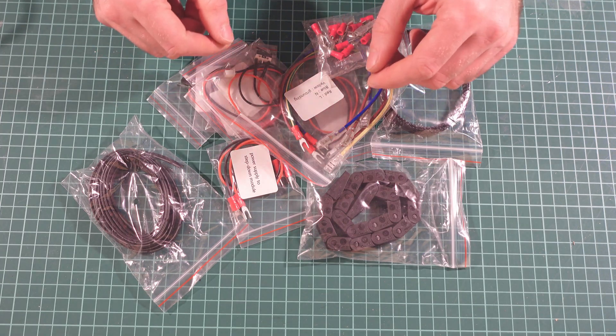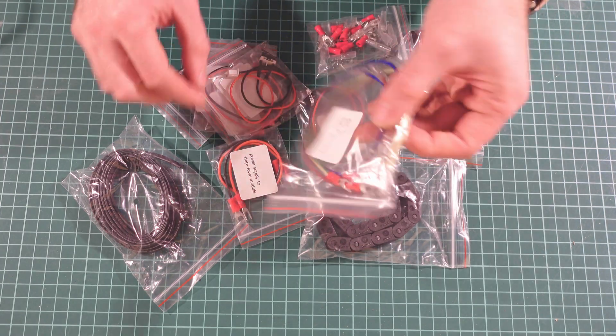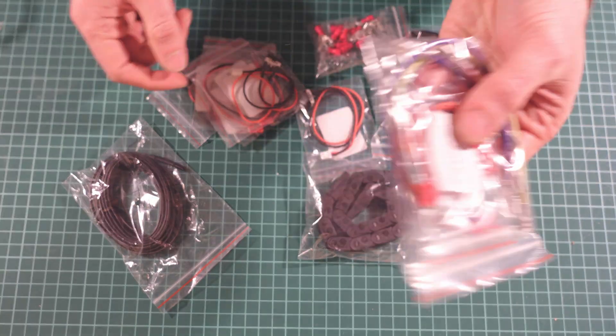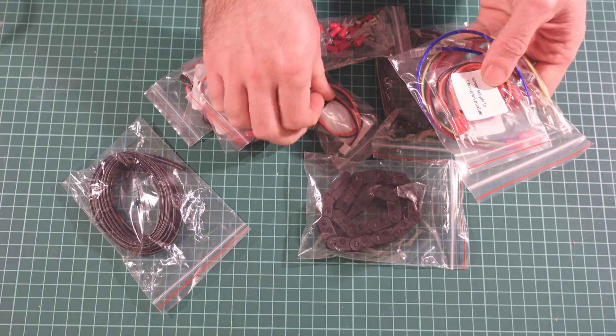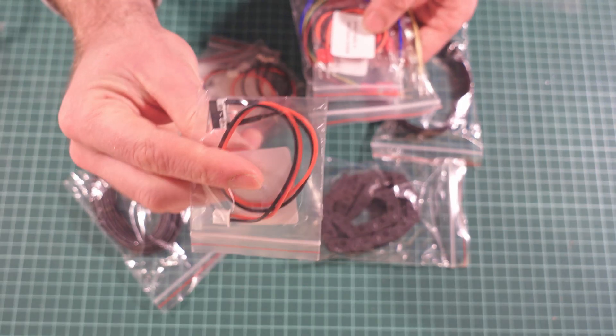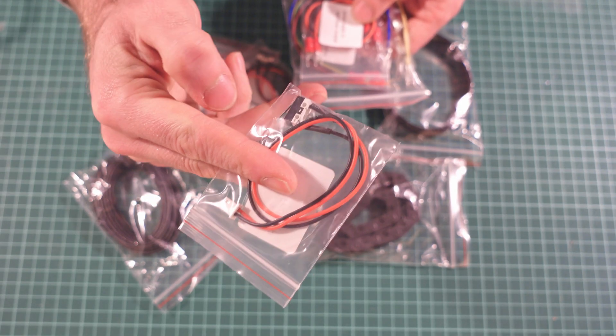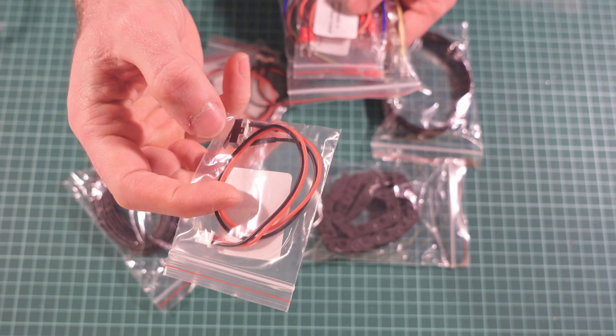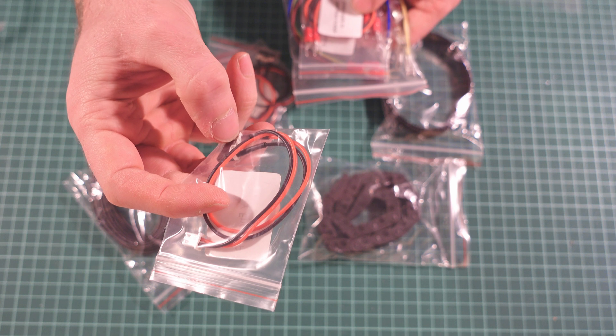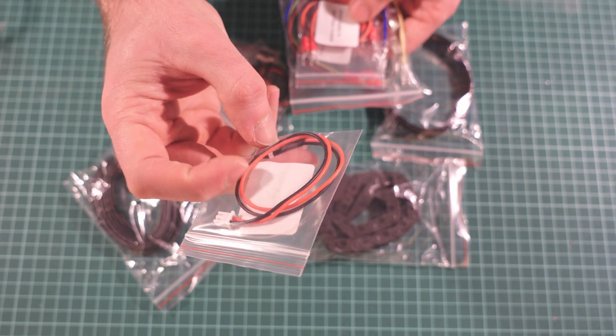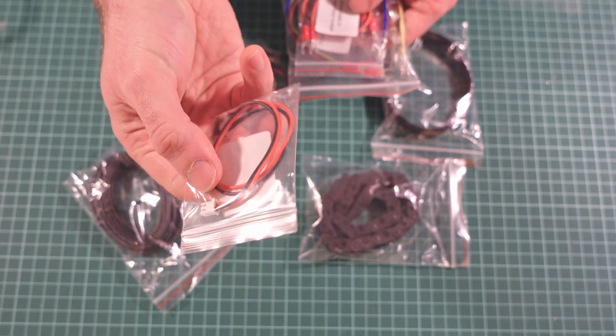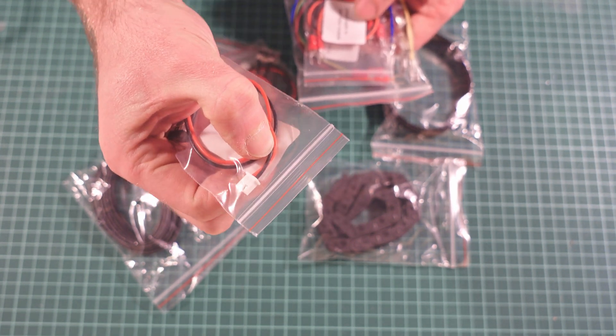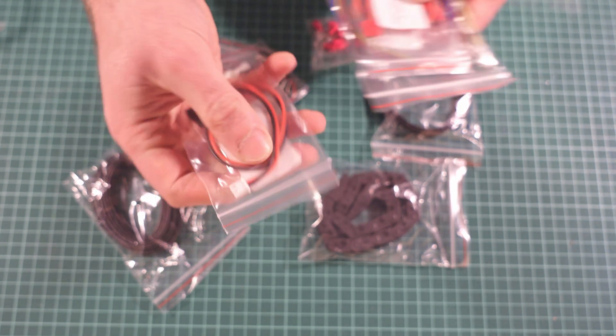Most of the wires are actually pre-crimped. Power wires, all the micro switches—they are connected, they're heat shrink insulated, all the endstop connectors are connected too.